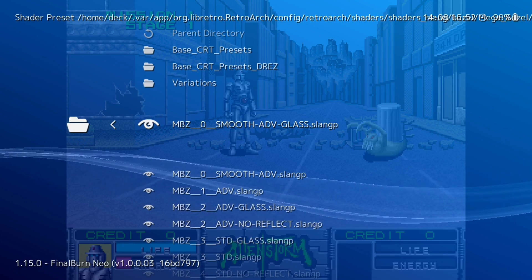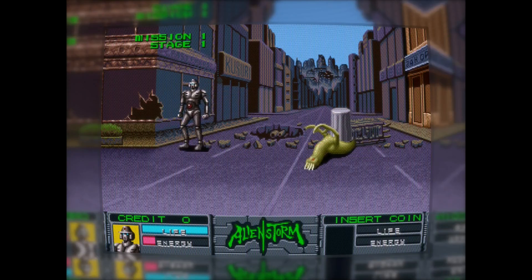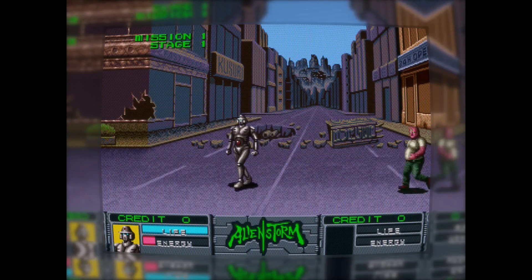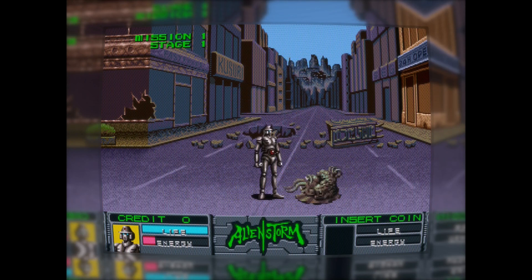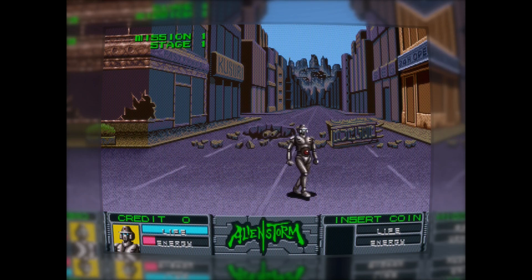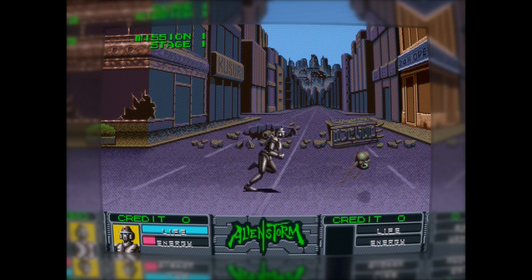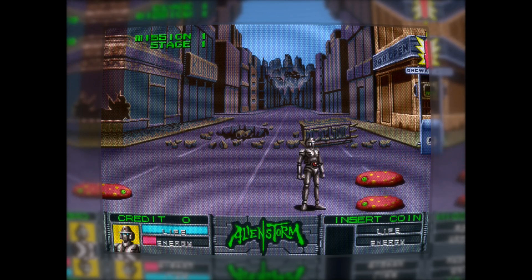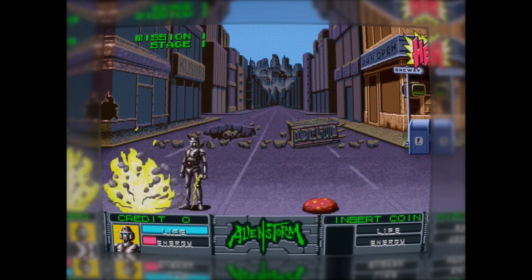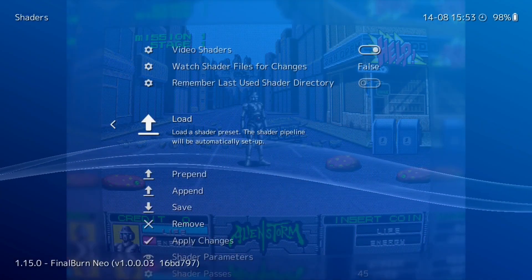Give it a moment because it takes a few seconds to kick in — it's quite an intensive, heavy shader. That's looking really good, but the issue is it's still at 4x3, and the Steam Deck screen is a 16x10 screen. So let's fix that so we're not wasting any of the screen. Press L3 and R3 again to go back into the menu.